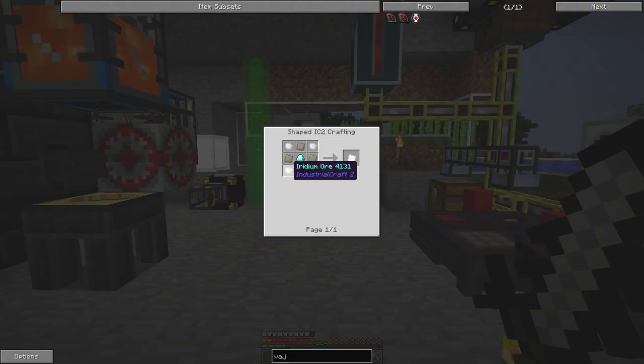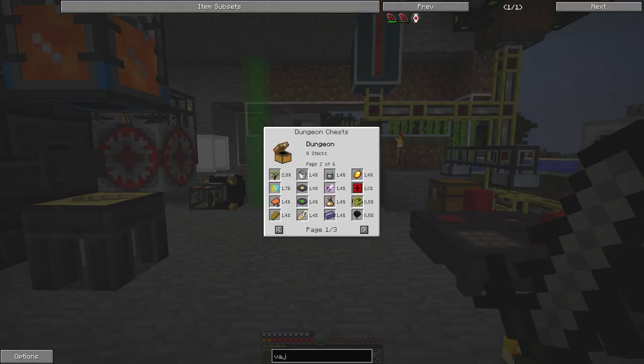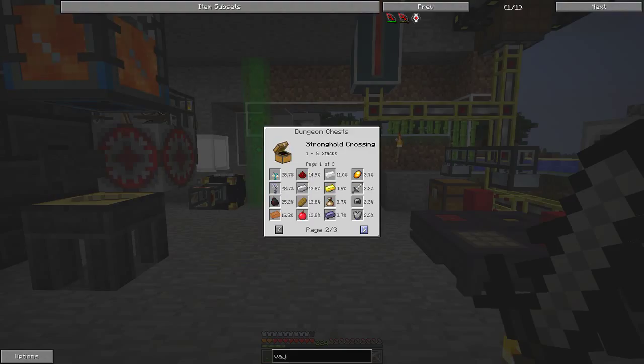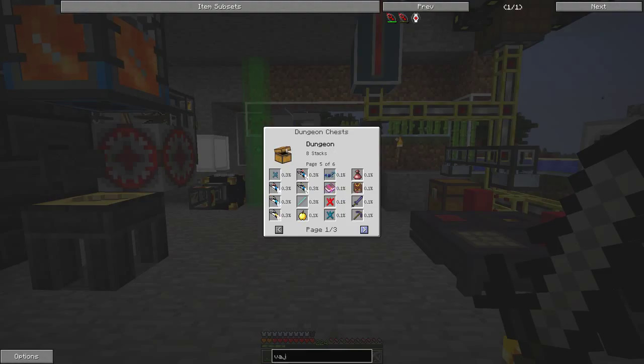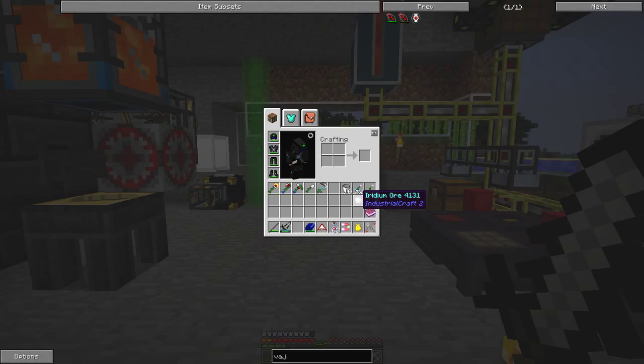Now the recipe for this, you can't make it - you have to go and find it in dungeon chests and other chests, so dungeon chests, stronghold crossings, stronghold corridors. We have to find it and I have found one already.